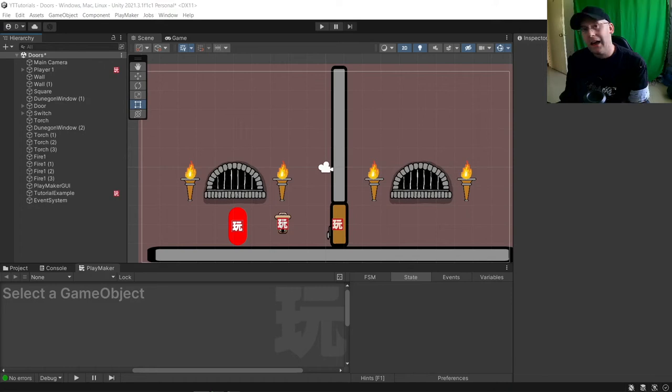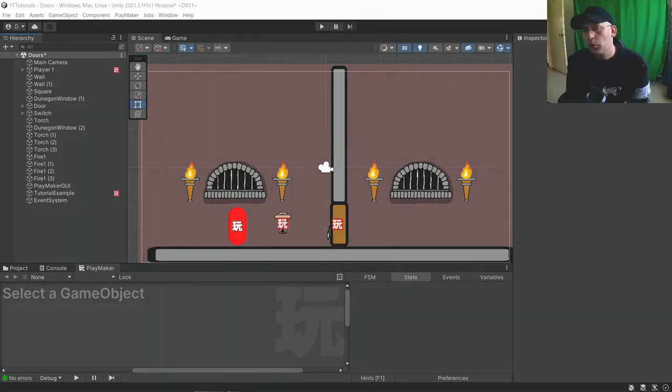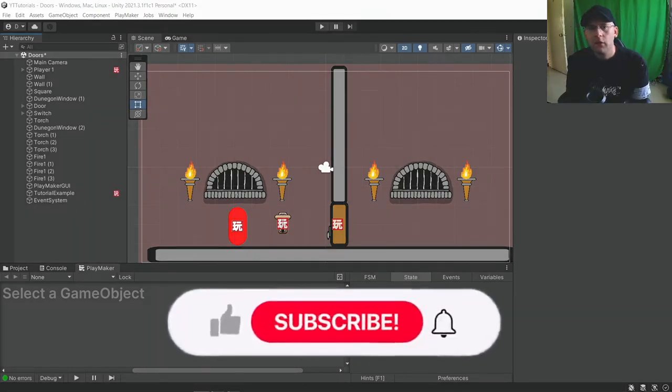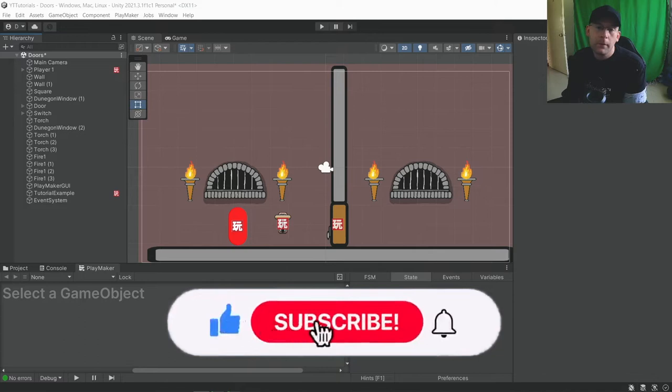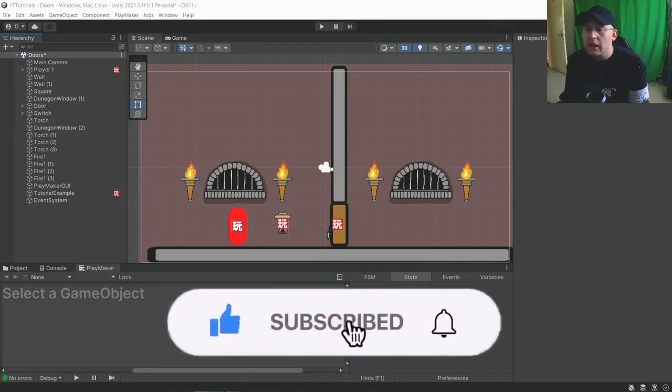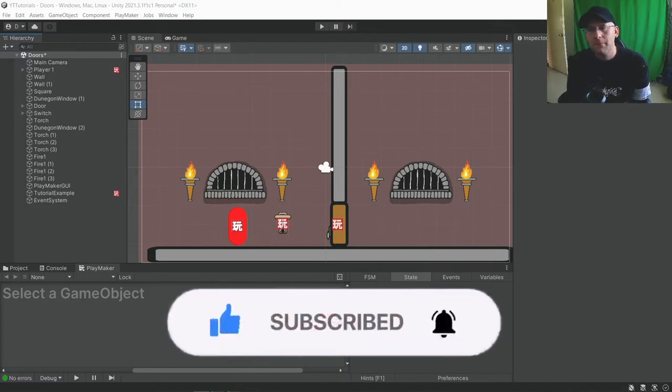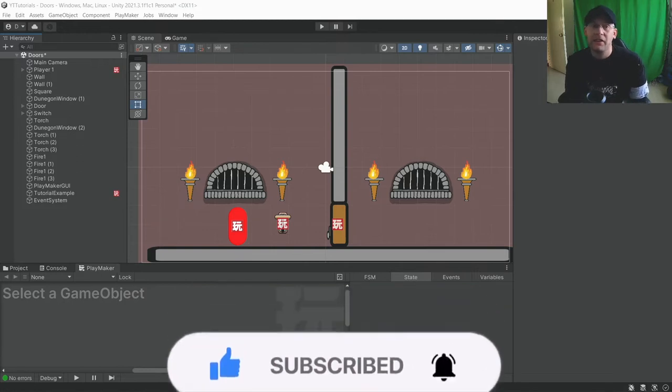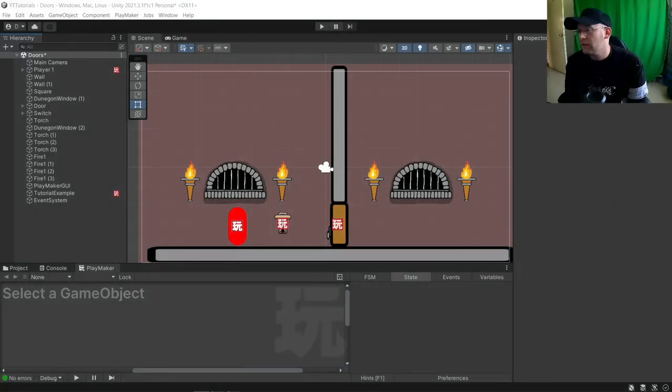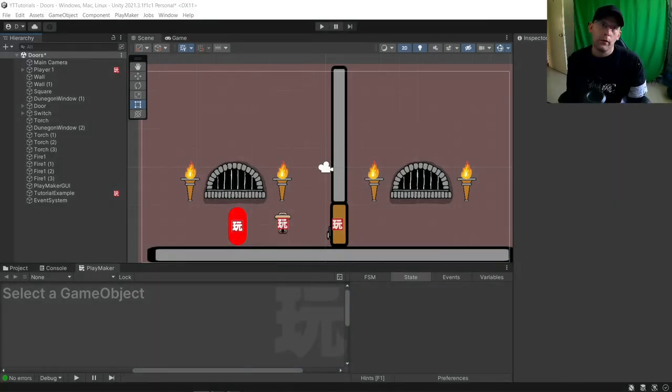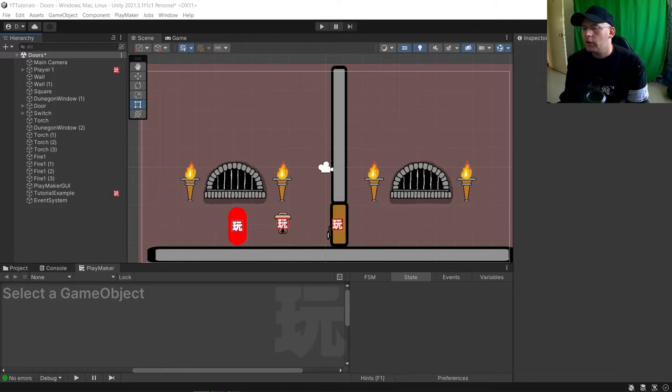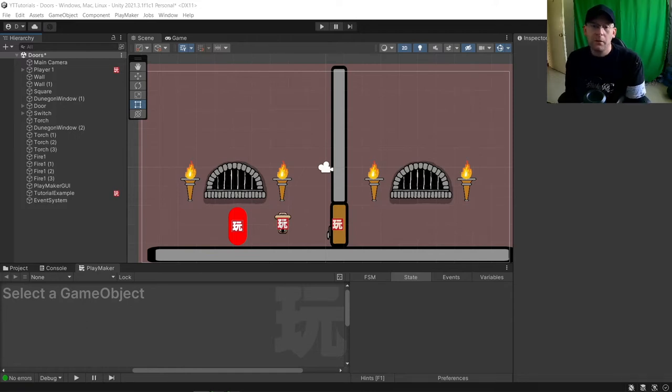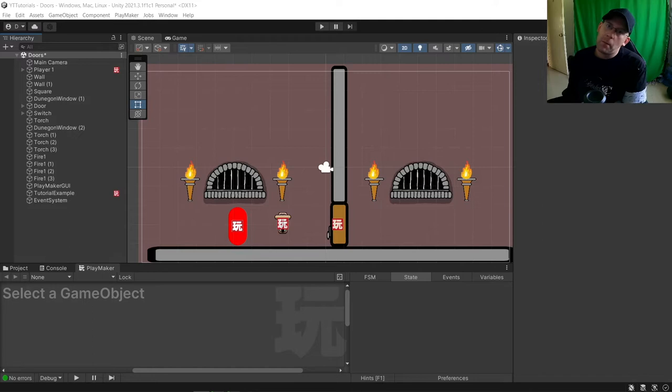It's 8BitSquid here and welcome back to another Playmaker tutorial in Unity. In this tutorial we are going to be making a timer and having something happen when that timer hits zero, in our case a game over. Before we jump right into it, remember to hit that like button and subscribe for more tutorials from me.